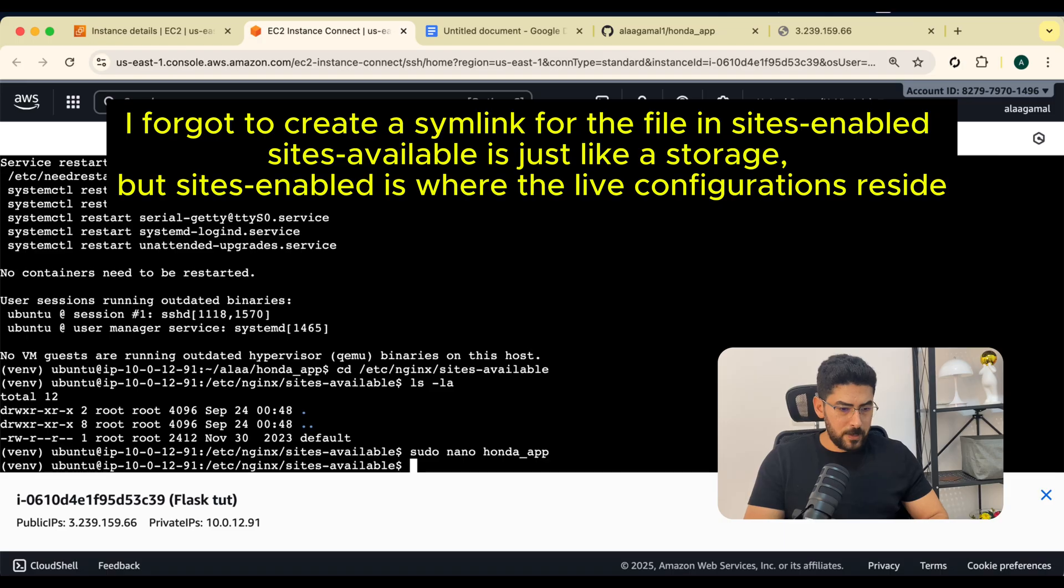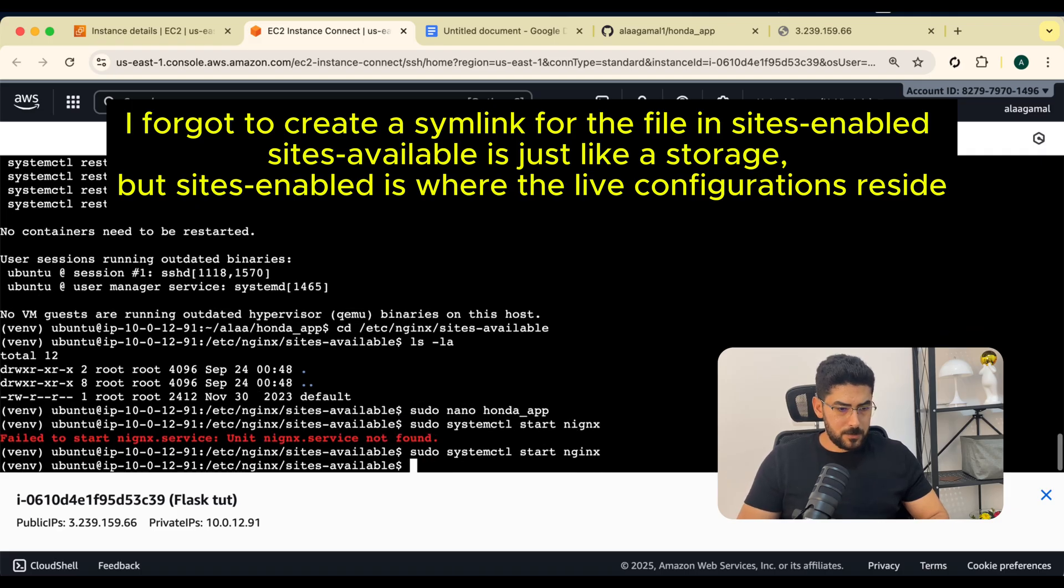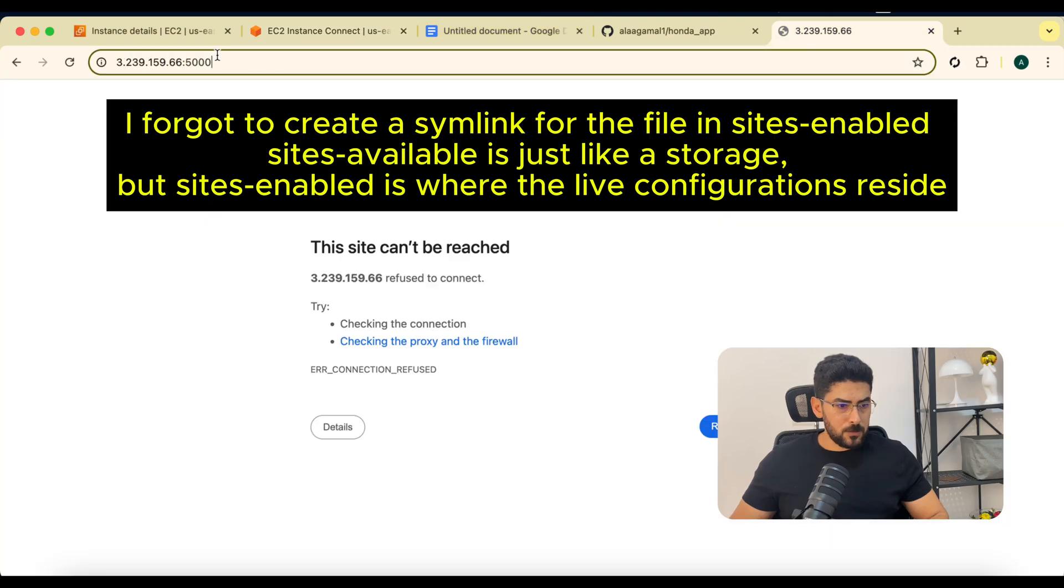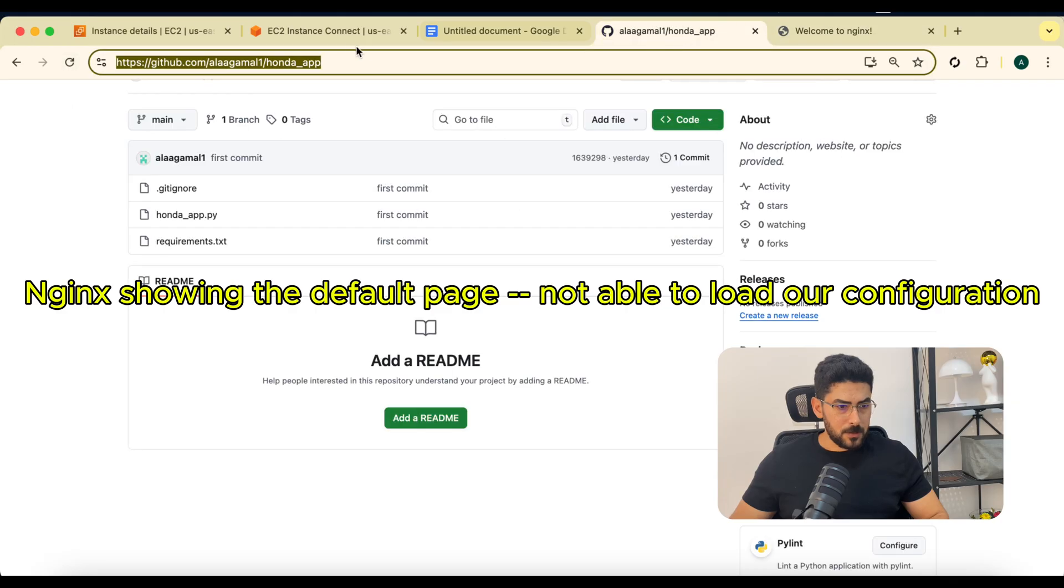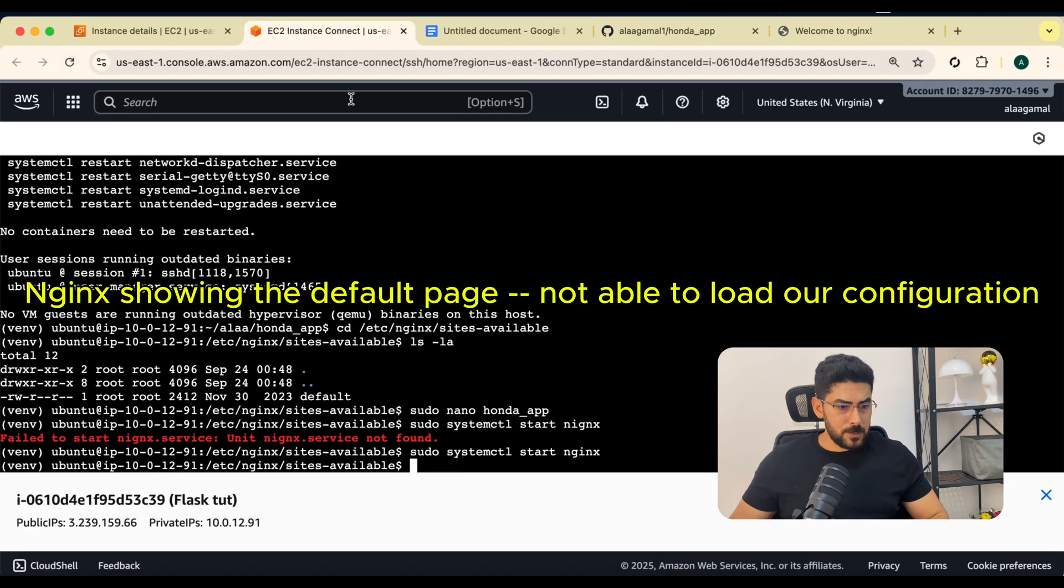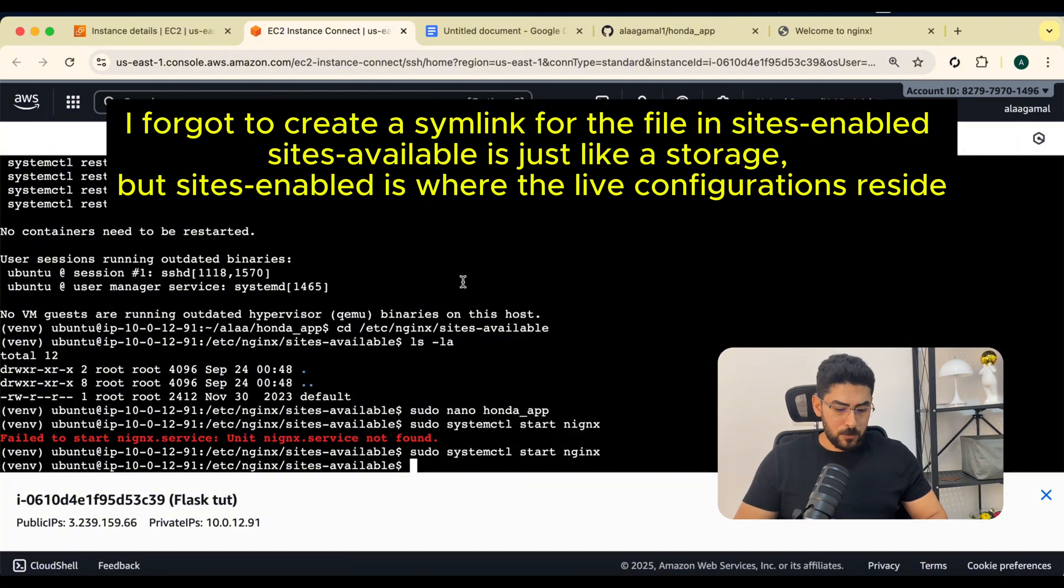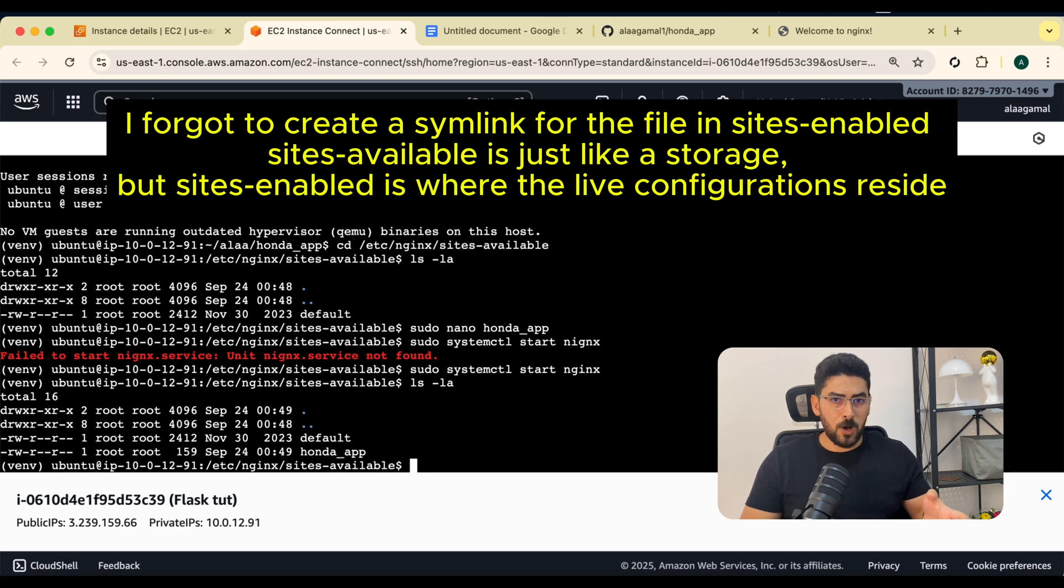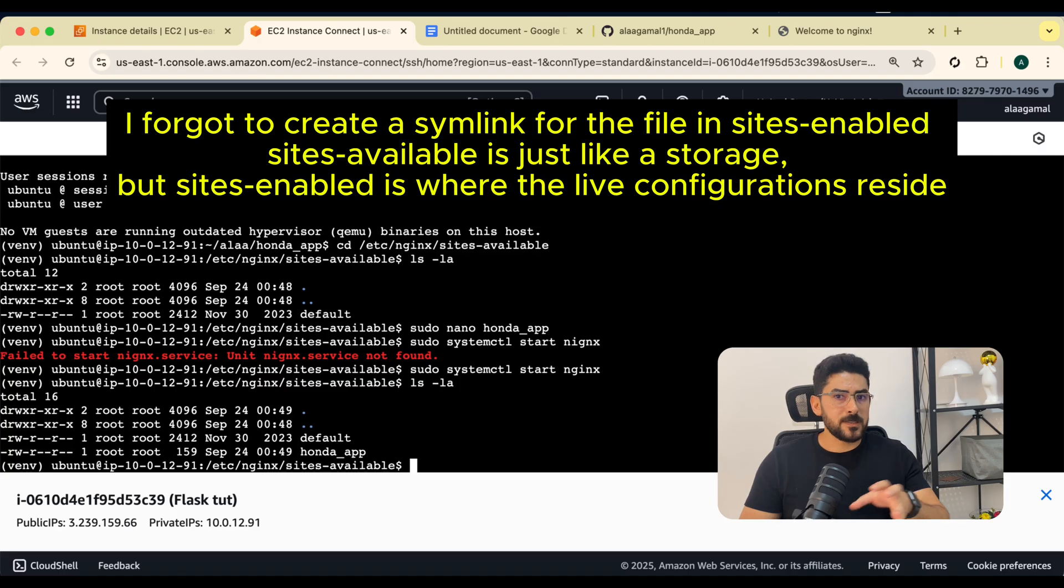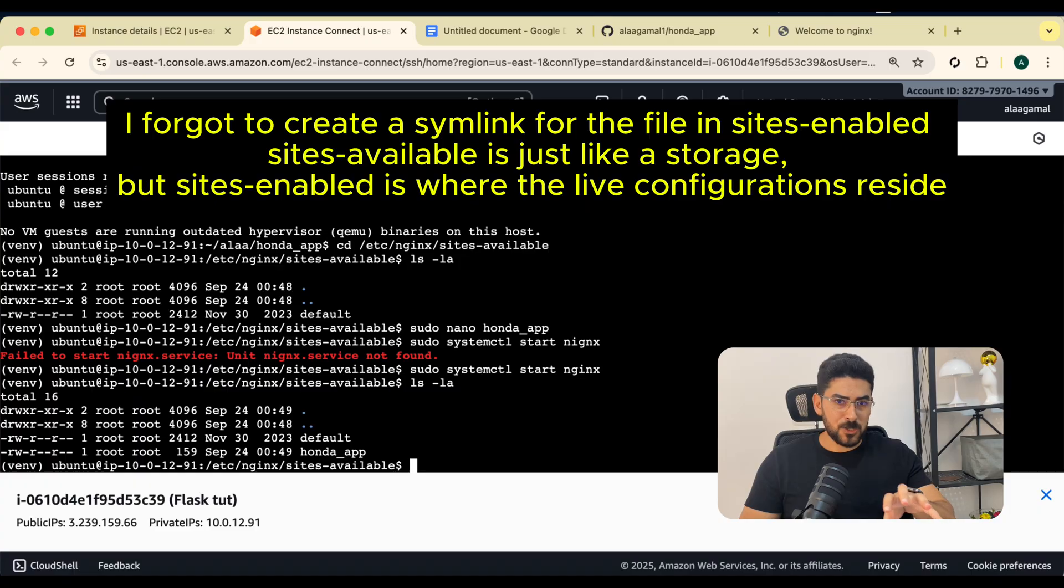Now we're going to start systemctl, start Nginx. Let's try to remove the port. That is because I forgot to create a shortcut for the file we created here and copy it to the sites-enabled folder. Once you create a shortcut for this file in the sites-enabled folder, you're telling Nginx to consider that file. But now Nginx is ignoring our files.